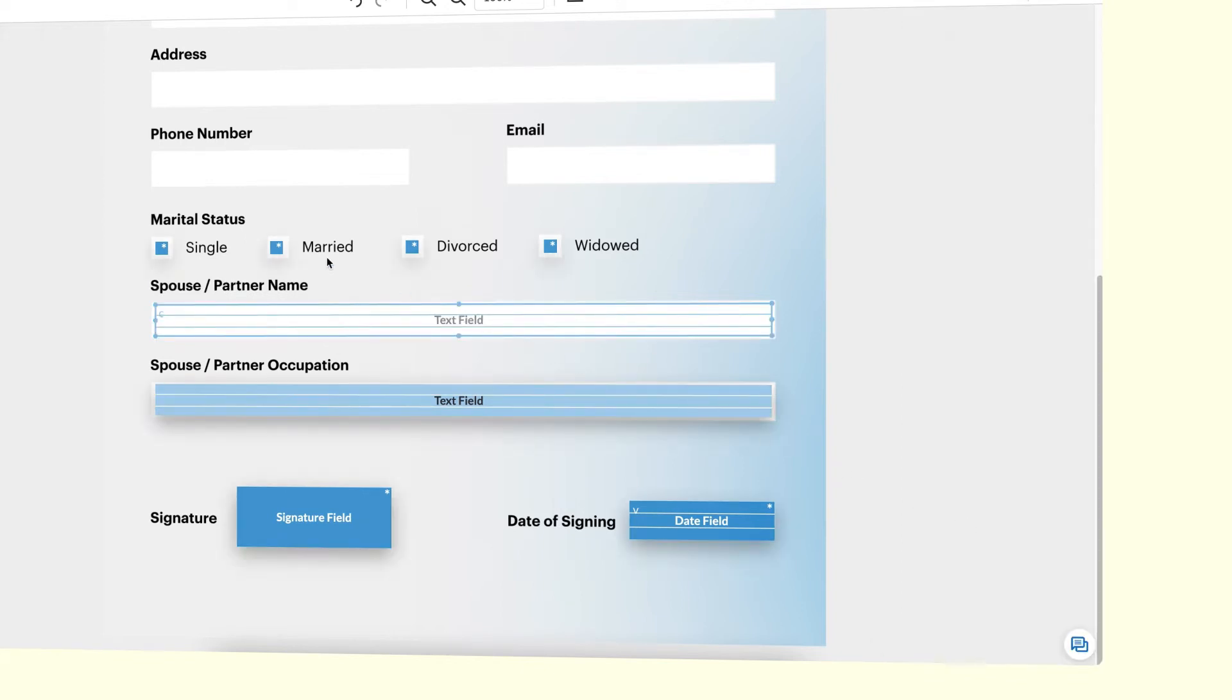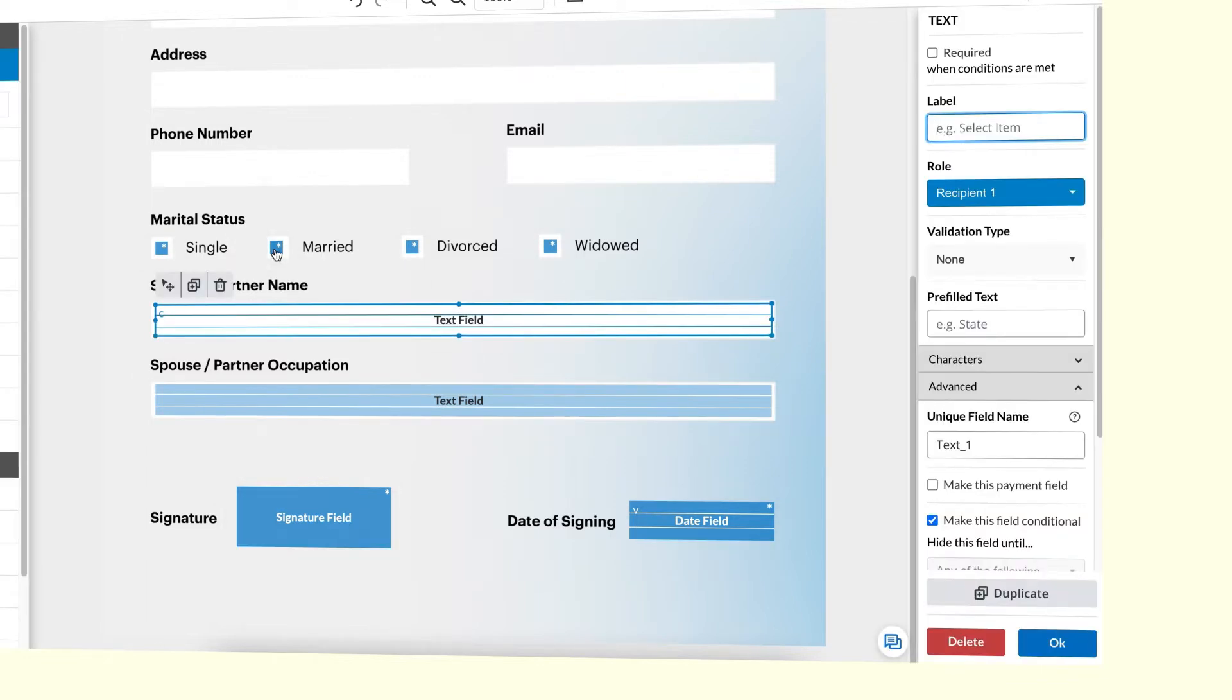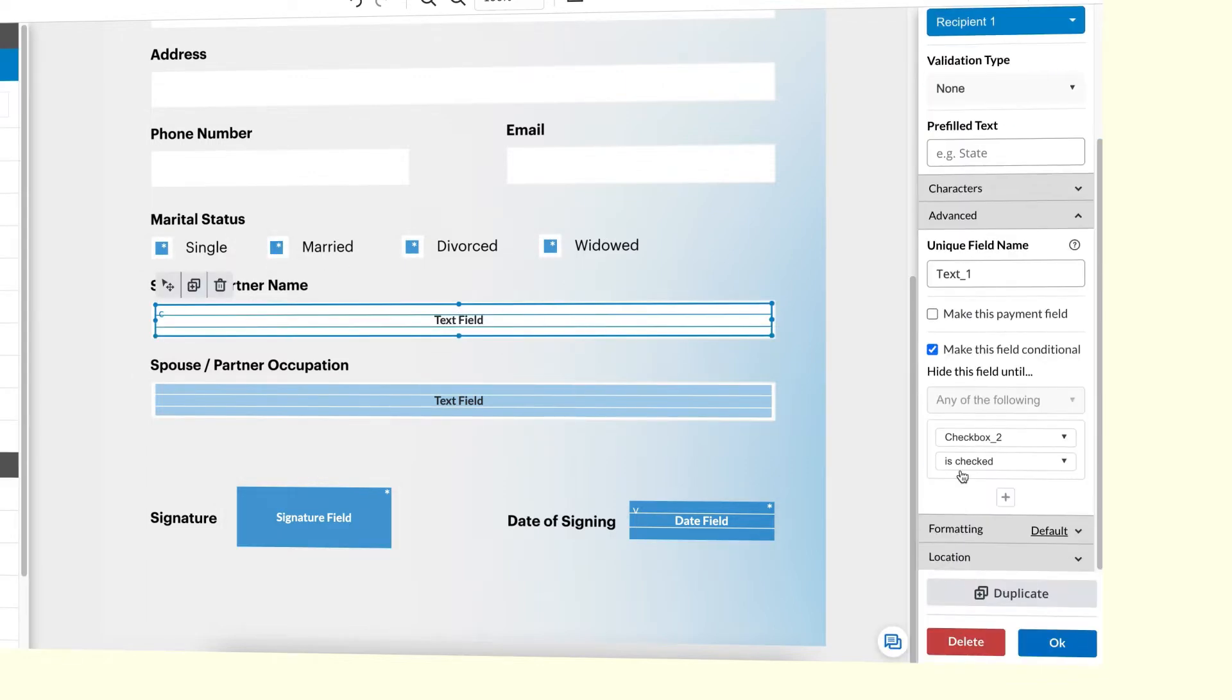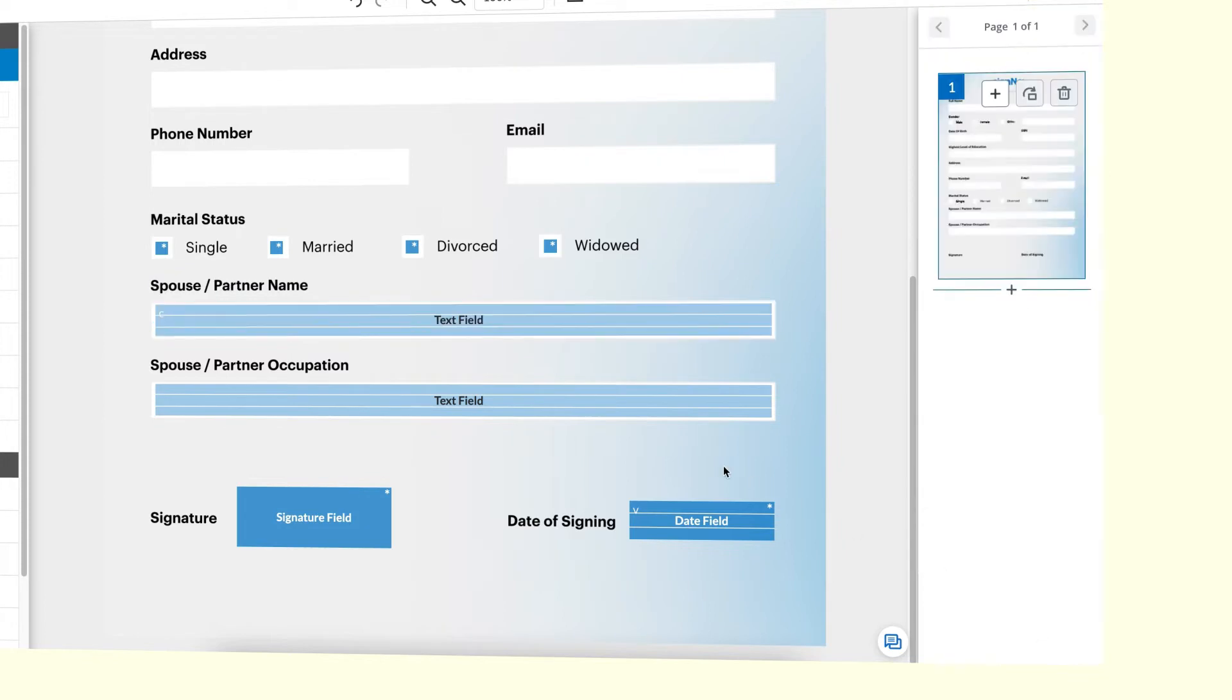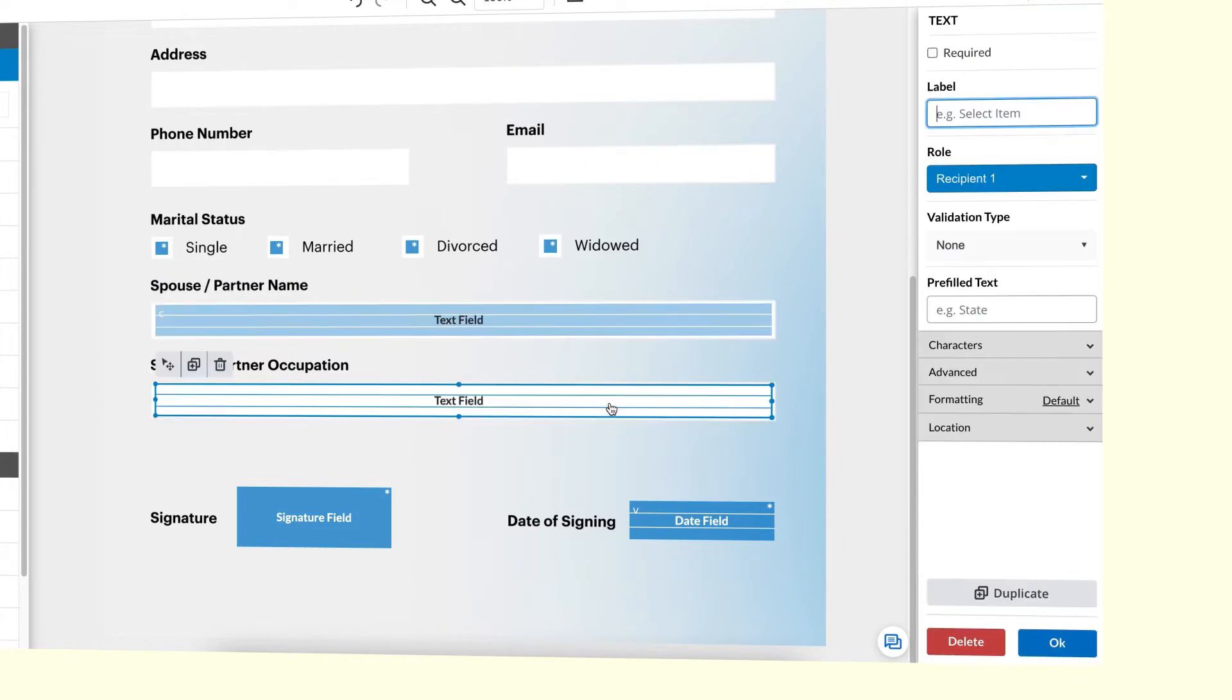In our case, we need the married box checked to trigger the condition. Select the corresponding option from the lower dropdown and click OK to finish.